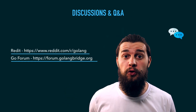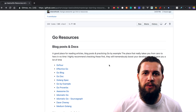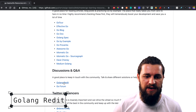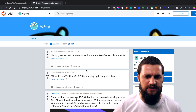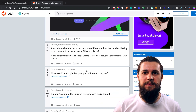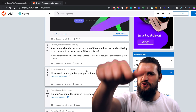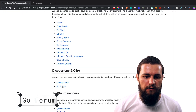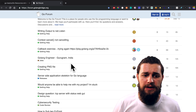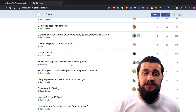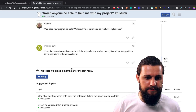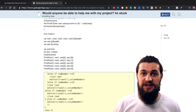We have Reddit and Go Forum. In the discussions and Q&A section of goresources.md we have Golang Reddit and Go Forum. If you open up Golang Reddit, it's pretty much the Reddit page for Golang — tons of discussions and threads. You can get involved to get a hang of the community. Go Forum is pretty much the same thing except it's very specific and narrow. People post questions or problems they have and others answer those questions — there's a question, a playground, and then several answers.